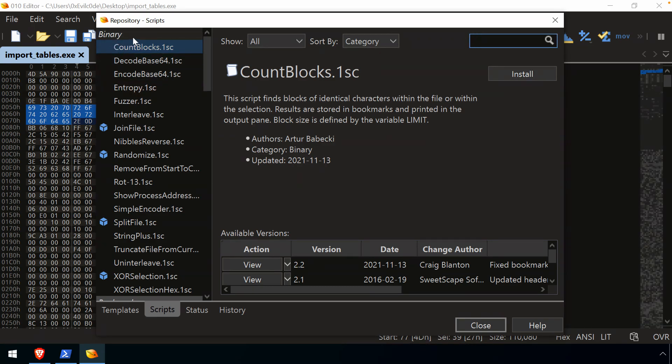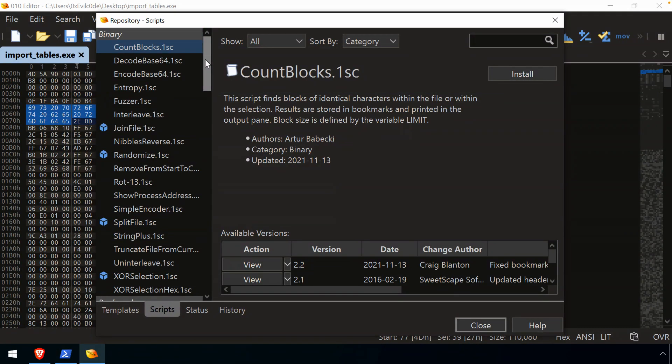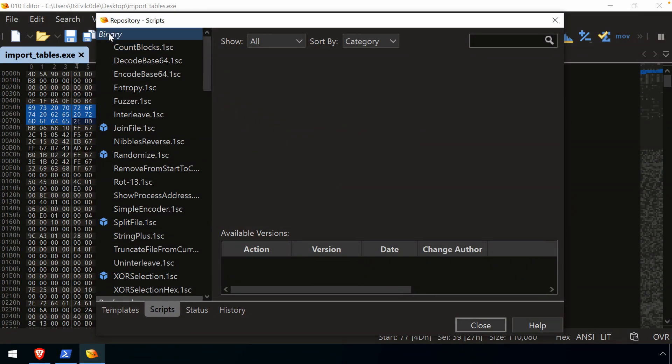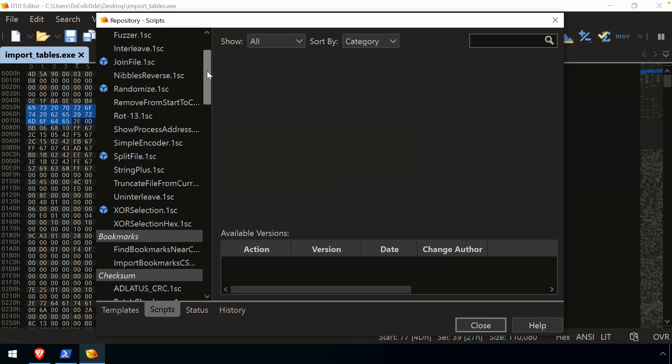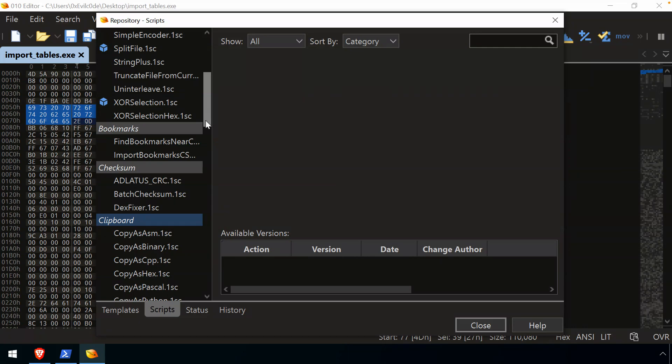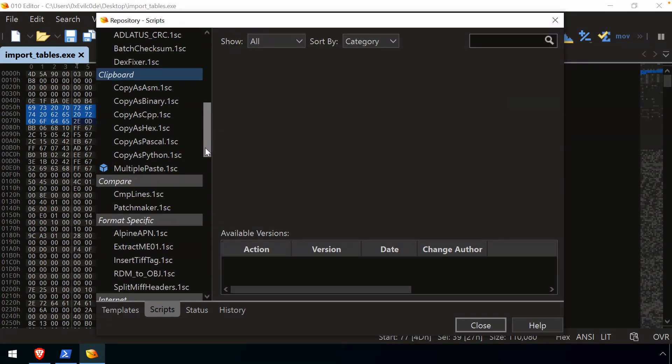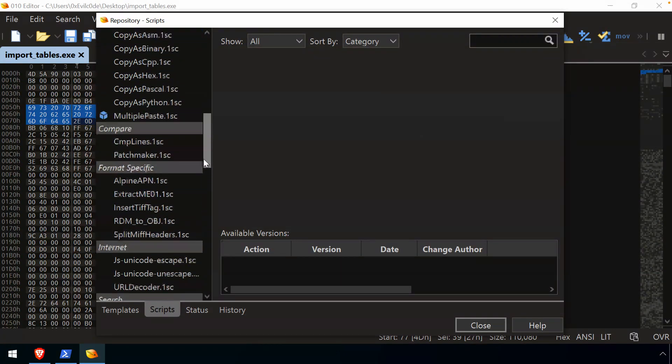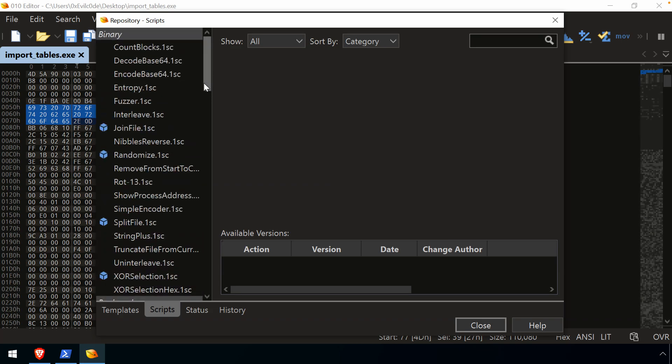This will pull up a little dialogue. We can search, and we can look essentially at the scripts by kind of broader categorization. So here's binary scripts like doing an XOR, bookmarks, checksum, clipboard, any major category that the script falls under. So that allows you to look through them if you just want to get an idea of what's out there.